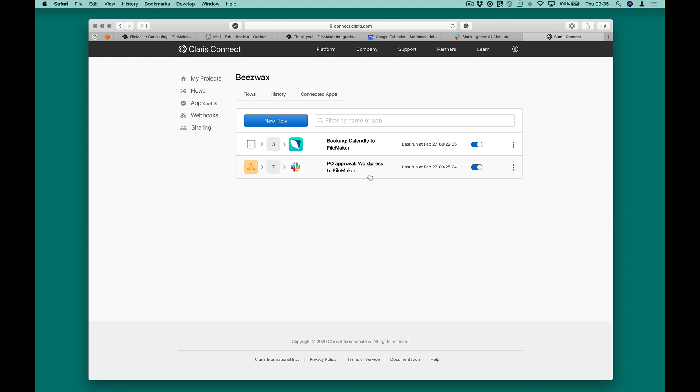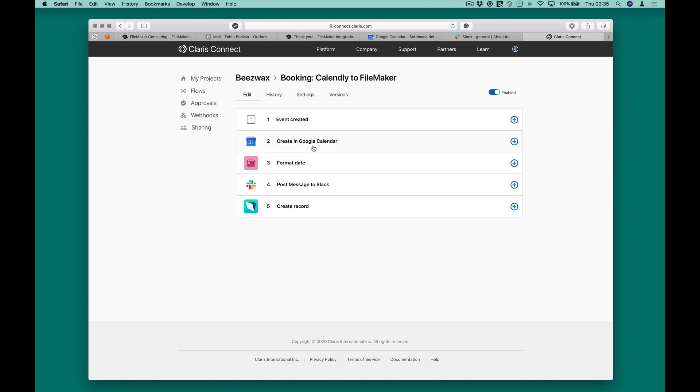The first flow consists of the following actions: Calendly, Google Calendar, an action to format the dates, Slack, and FileMaker.